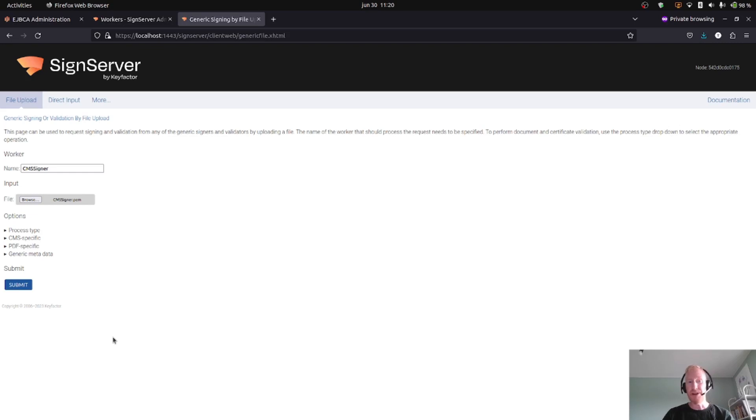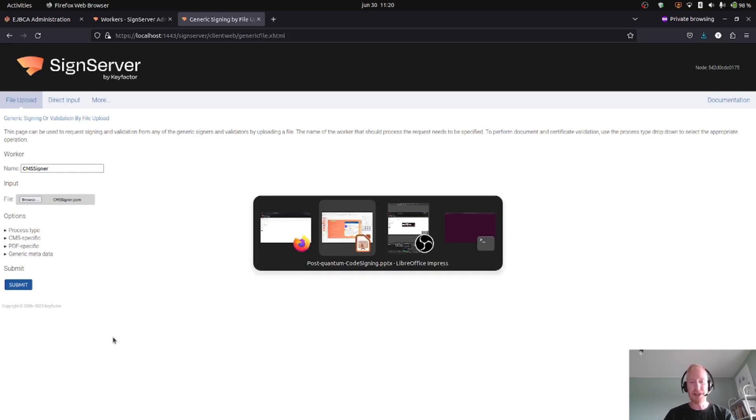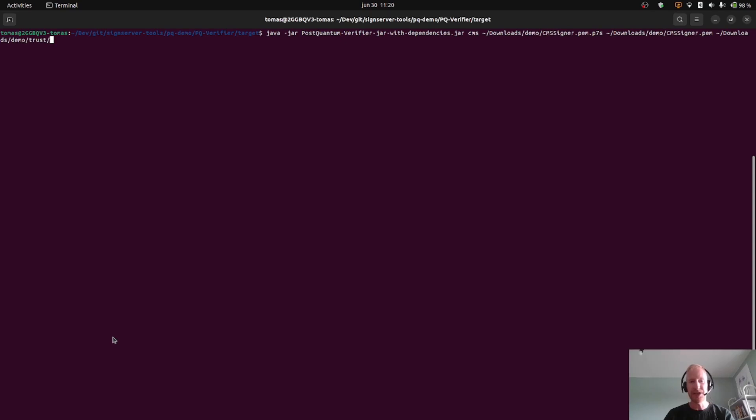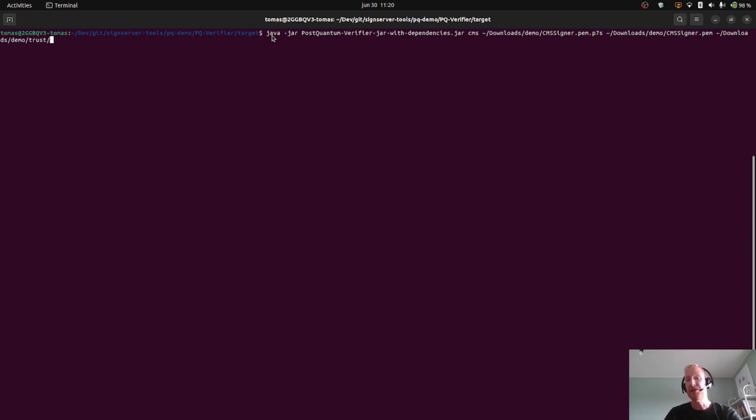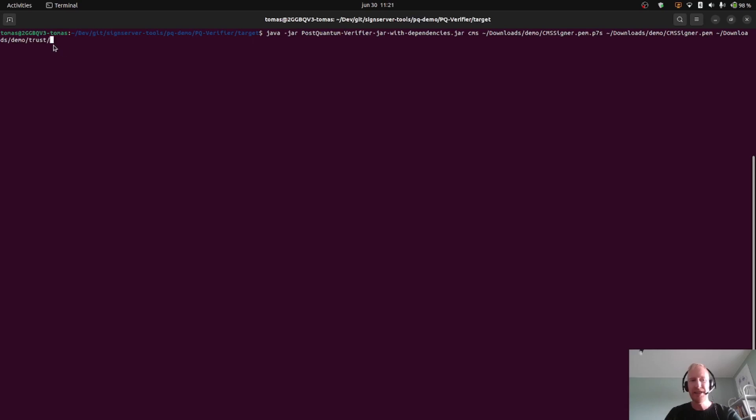So we do have a small tool for that available on GitHub, which is called a post-quantum verifier for now, because there are quite few tools out there which are available which can verify these signatures. So I run this: Java jar, our verify jar, CMS verification, the signature I just downloaded, the actual message I uploaded, and the trust directory which is where my CA certificates are stored.